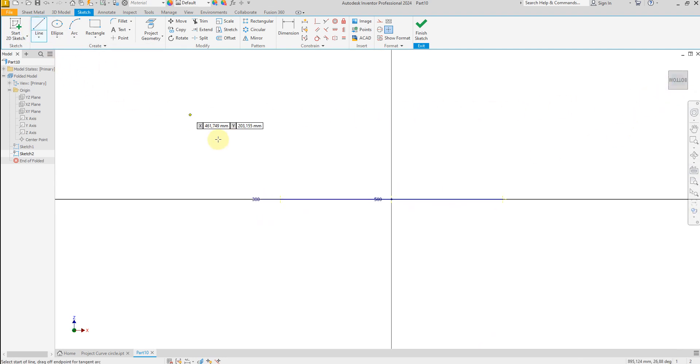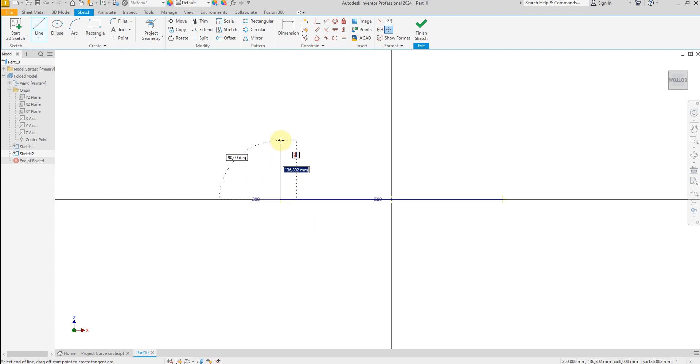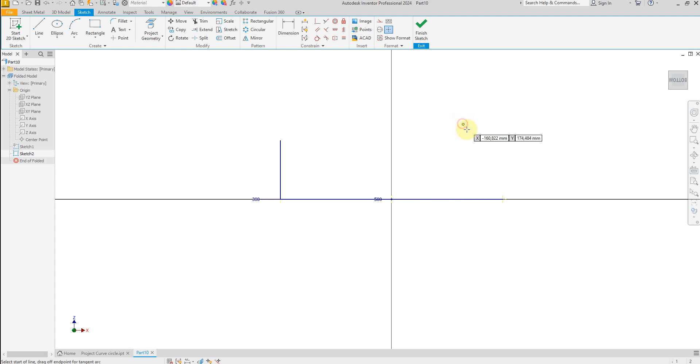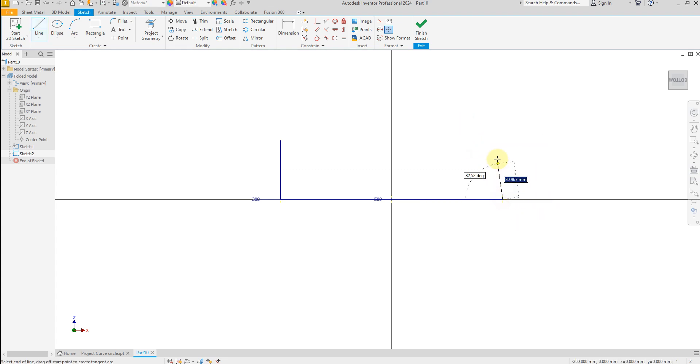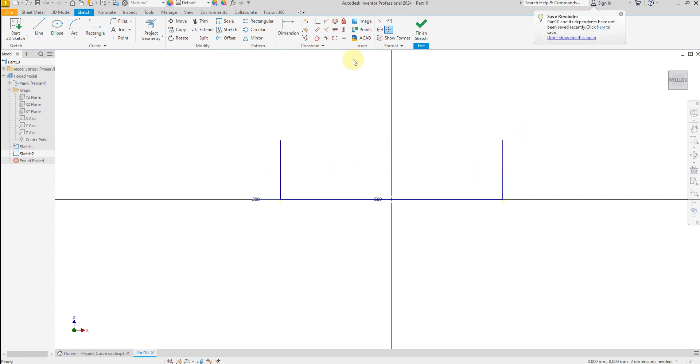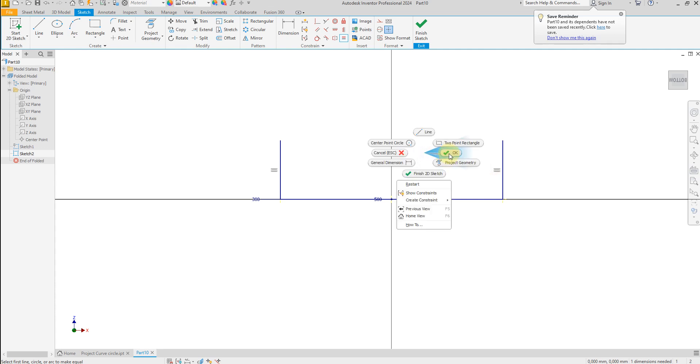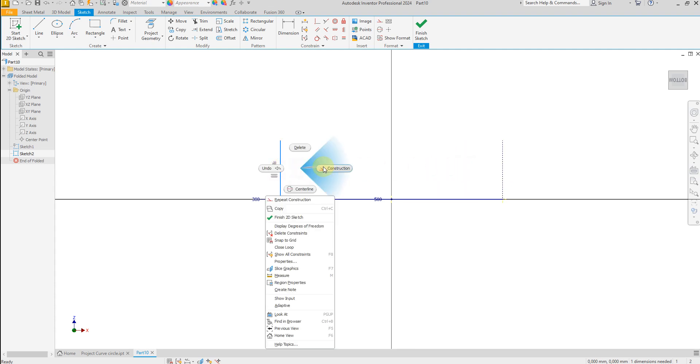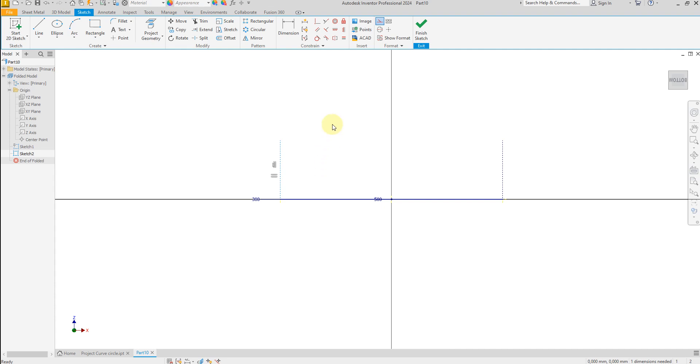Again, draw two lines. And these two lines must be equal. Perfect. Again, select these two lines and convert to construction line. Dimension: 270 millimeter.